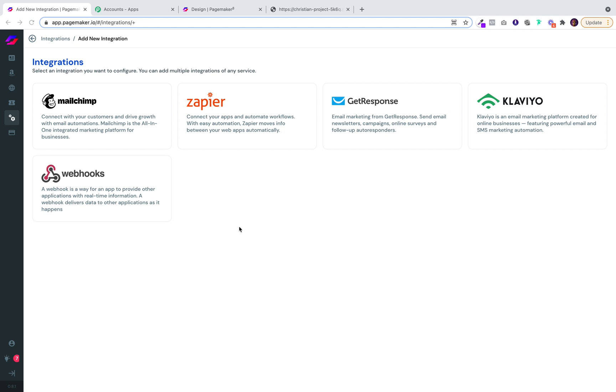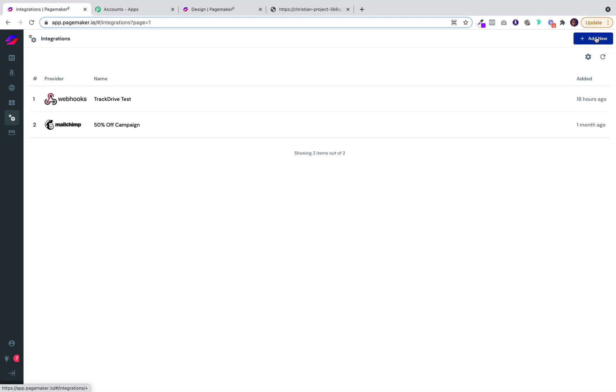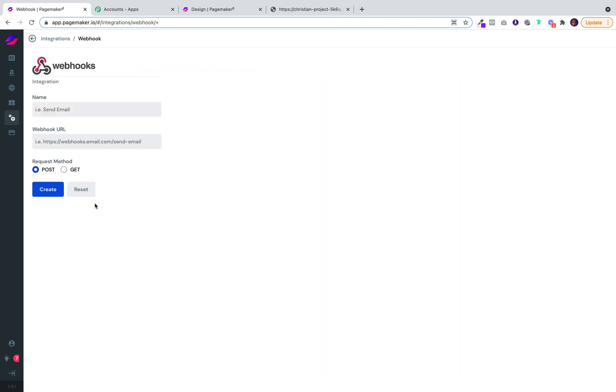So go over to your PageMaker, click on your integration, click on add new, and then click on the webhooks. Name it something that you'll remember. So I'm going to be working on a personal injury lawyer landing page and then it's going to ask for the webhook URL.